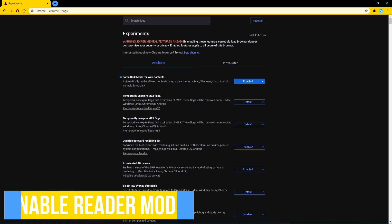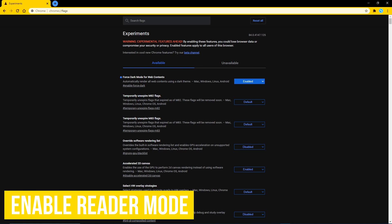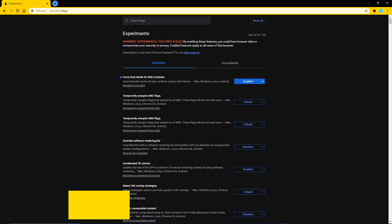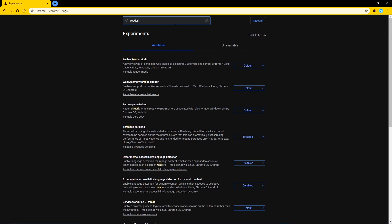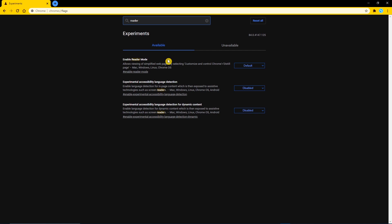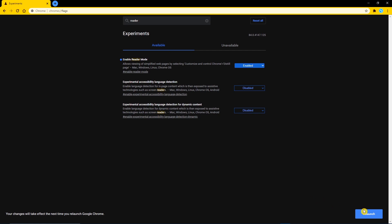While many browsers already have a competent reader mode built in, chrome does not. But they do have an experimental reader that is bare bones to at least get rid of the ads. So do a search for reader. To the right of enable reader mode, select enabled, and then relaunch.